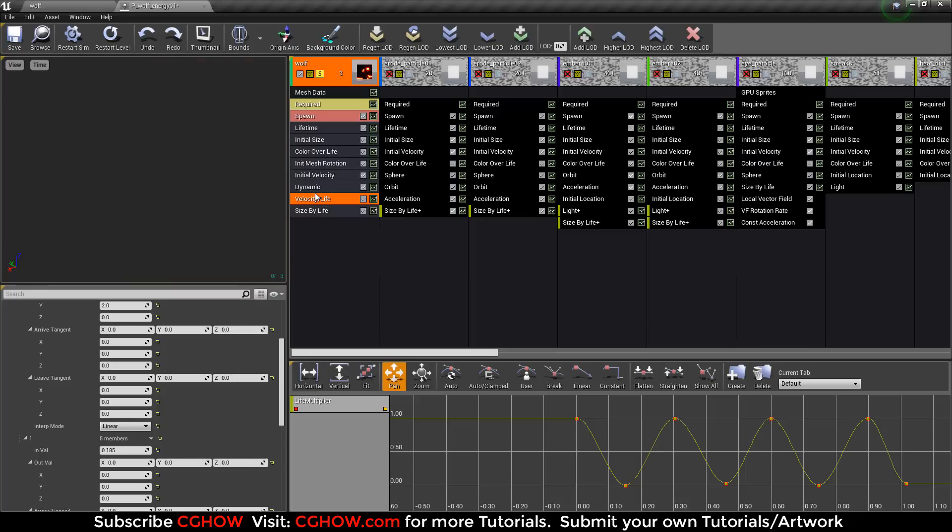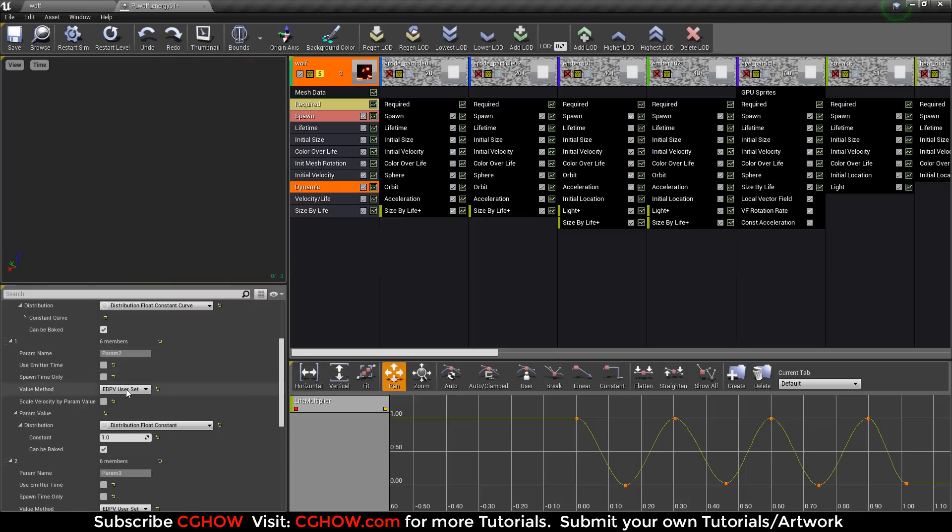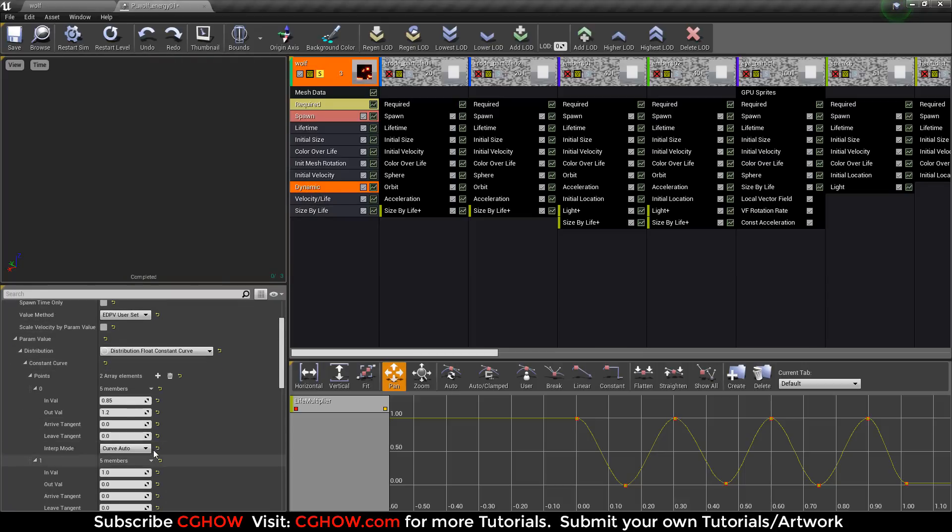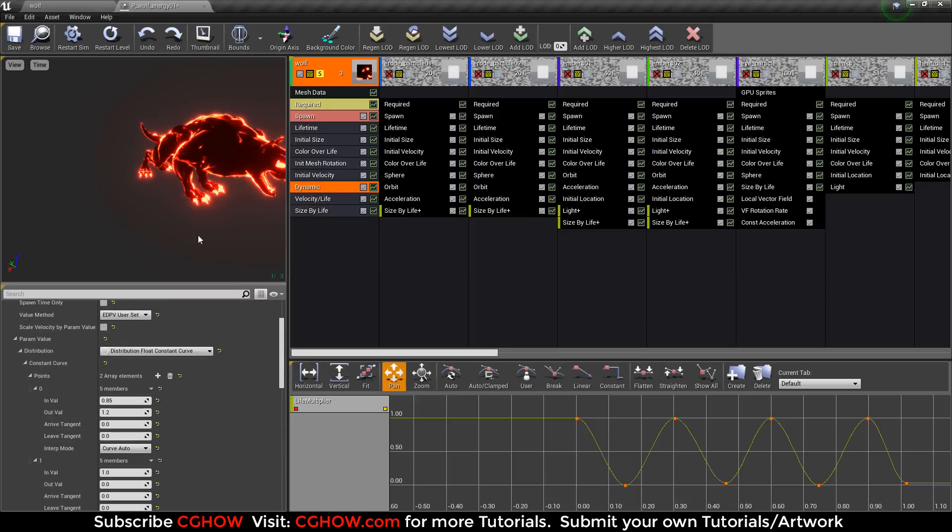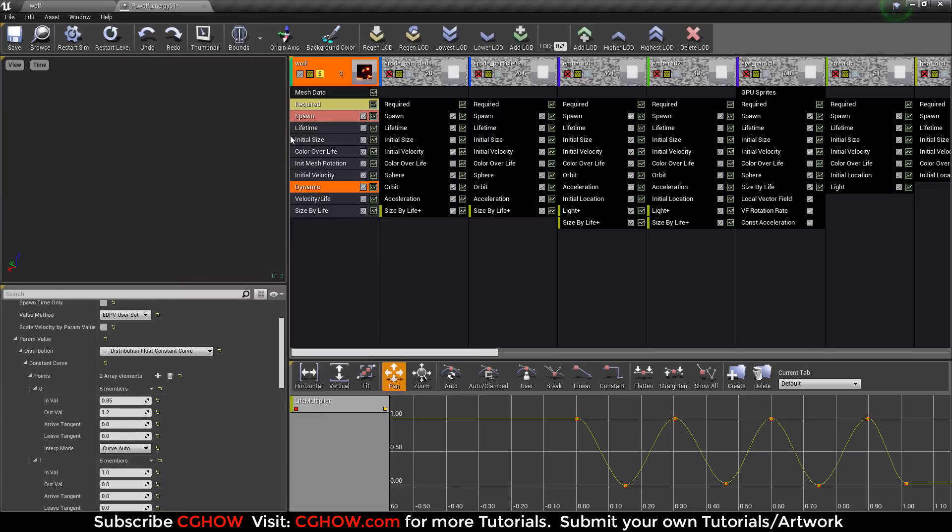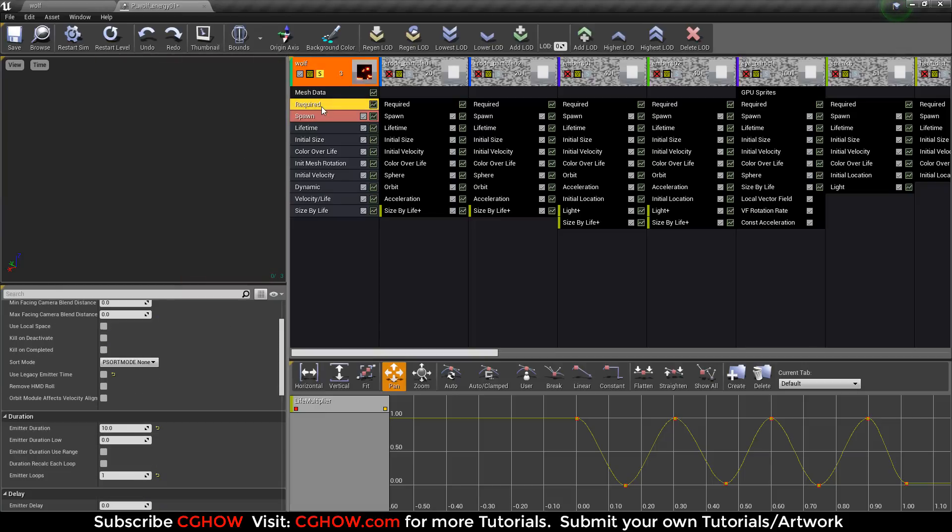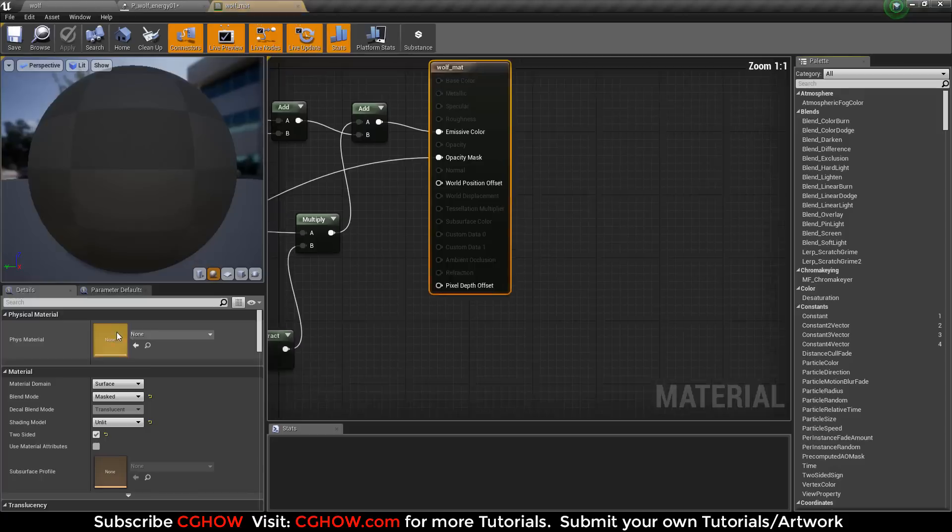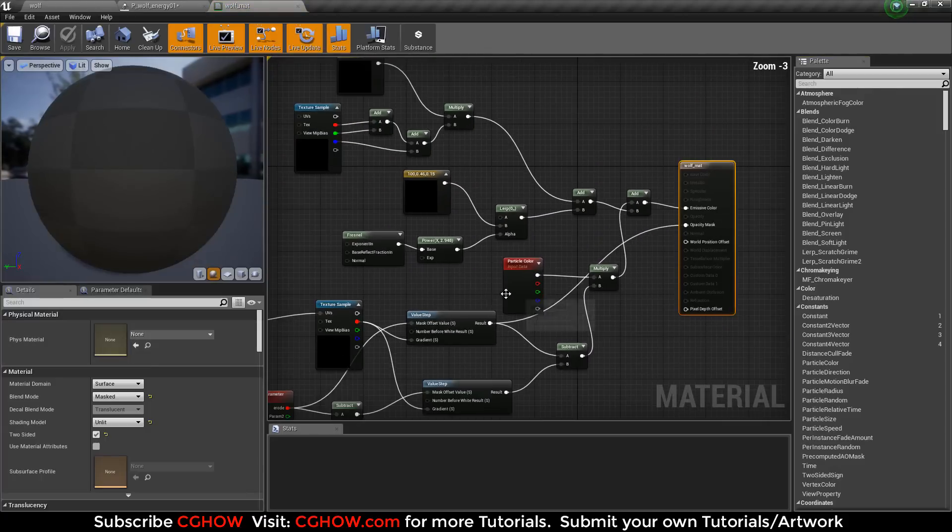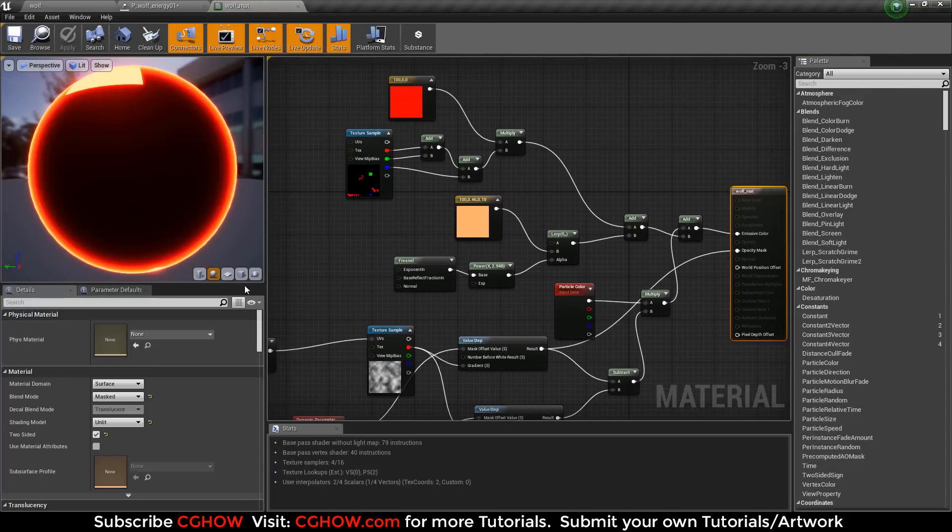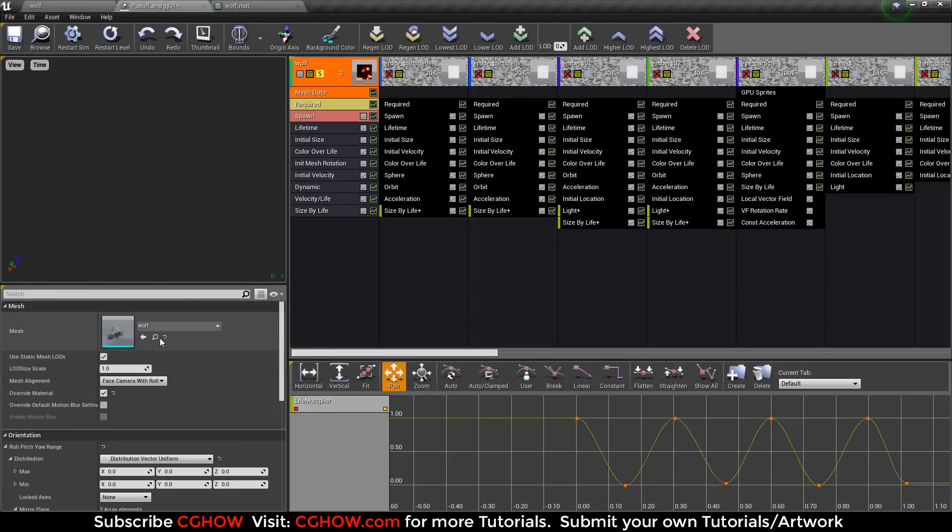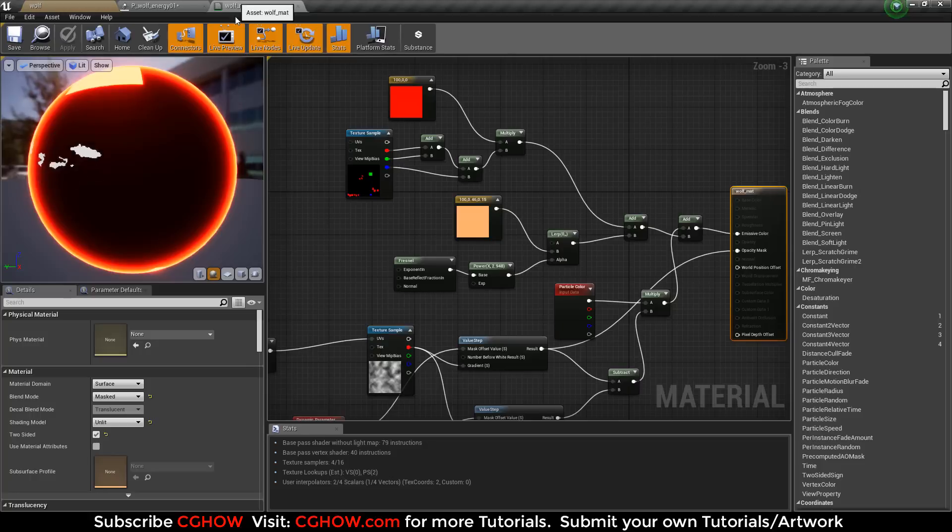Okay, in dynamic parameter I use erode over life. You can see at 0.85 it's not eroding, and at 0.1 it is eroding. For erode I use this material.